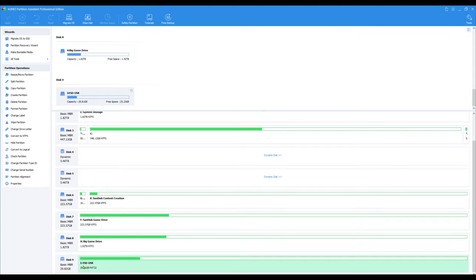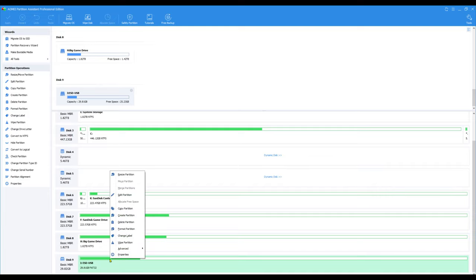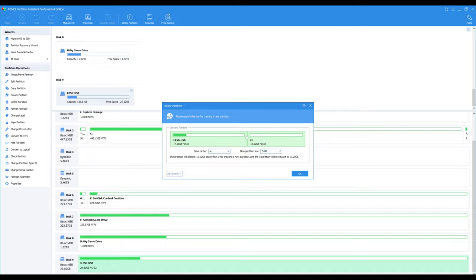Let's scroll down and find our USB drive. And all we're going to do is right click and go create partition. And we're going to set the size of the partition that we want to create.